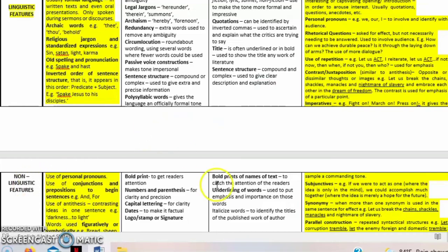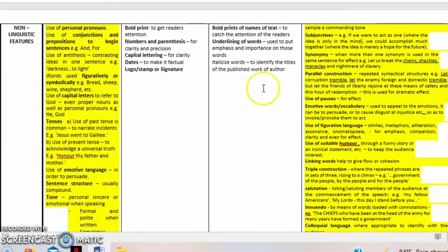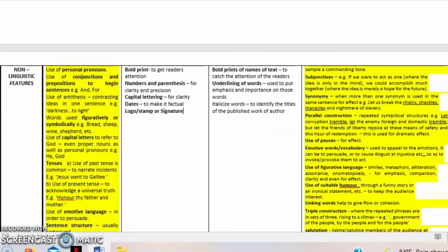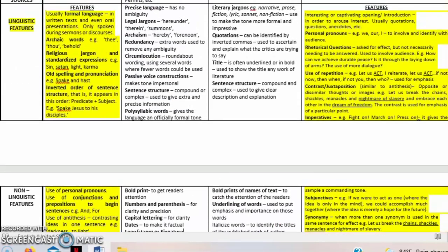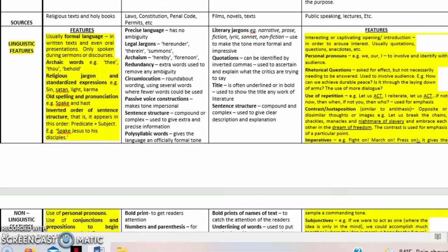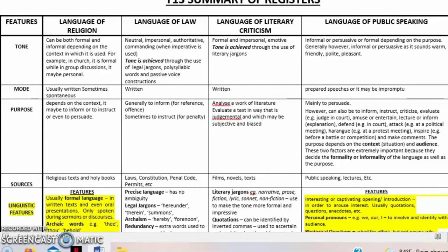Moving on to non-linguistic features for the language of literary criticism: bold print of names or text is used to catch the attention of readers; underlining of words puts emphasis and importance on those words; and italicized words identify the titles of published works by the author. Look through the Ministry of Education website, find past year papers, and tackle as many past papers on literary criticism as you can.